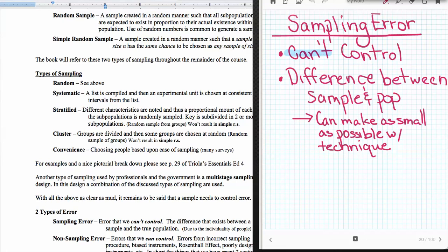Sampling error is that difference that's going to exist between any sample and the true population due to the individuality of people. And that's going to wrap up this little mini lecture. The next lecture on section 1.5 I'm going to talk about an experiment versus an observational study and some of the types there.